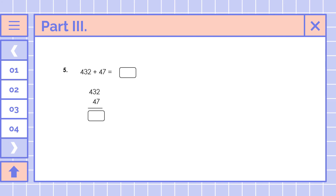This is the last number: 432 plus 47. So 432 and 47 — 2 plus 7 is equal to 9. How about 3 plus 4? That is 7. Then we bring down 4, since 4 plus 0 is equal to 4. So the answer is 479.